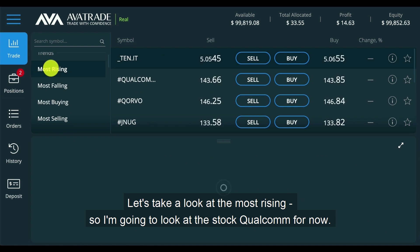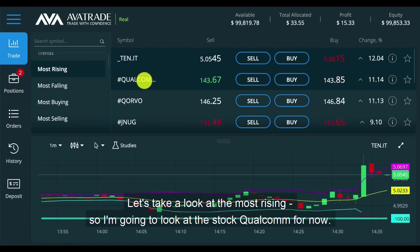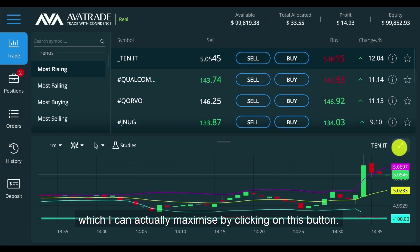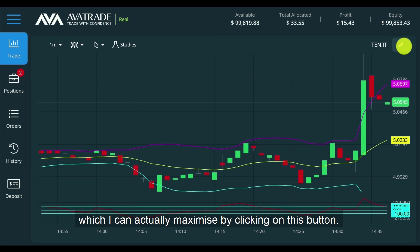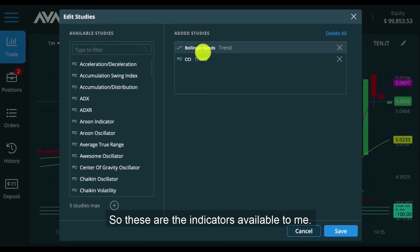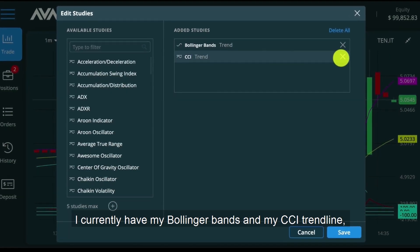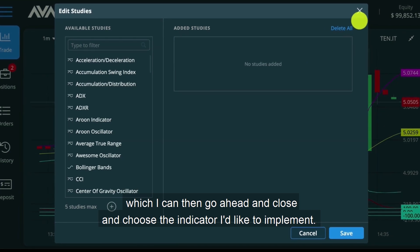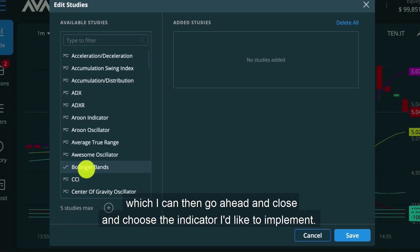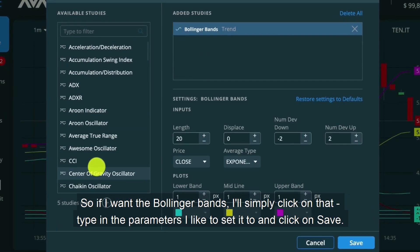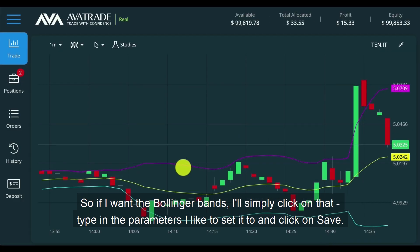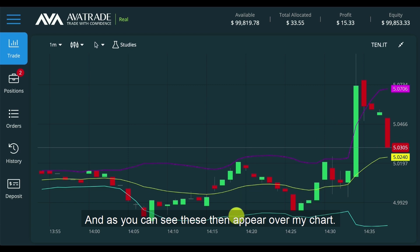Let's take a look at the most rising — I'm going to look at the stock Qualcomm for now. Below me, I've got a chart. From this chart, which I can maximize by clicking on this button, I can conduct lots of studies. These are the indicators available to me. I currently have my Bollinger Bands and my CCI trendline, which I can close and then choose the indicator I'd like to implement. So if I want the Bollinger Bands, I'll simply click on that, type in the parameters I'd like to set it to, and click on save. And as you can see, these then appear over my chart.